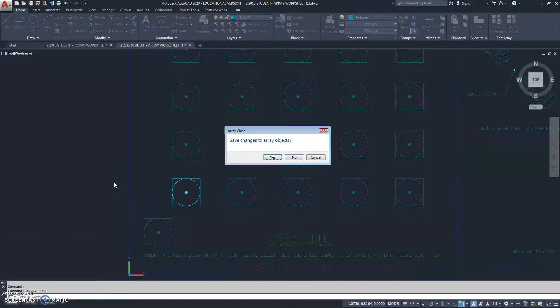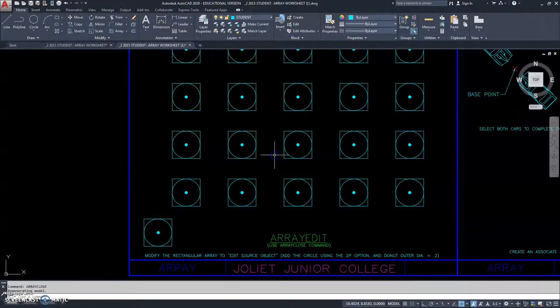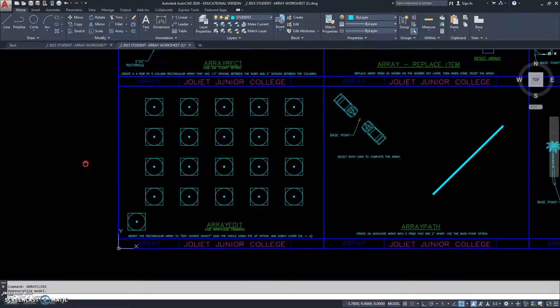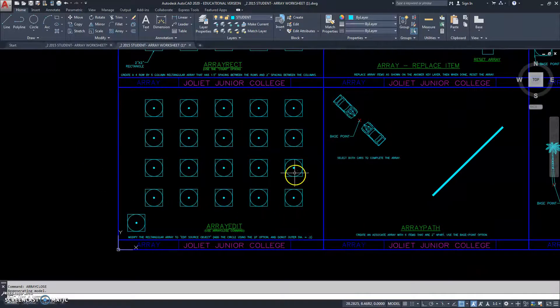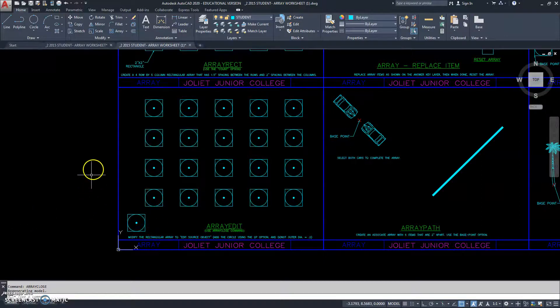So, we have to type array close. And, then it says, do you want to save the changes you made to this array? And, I do. I'm now out of the array edit option.